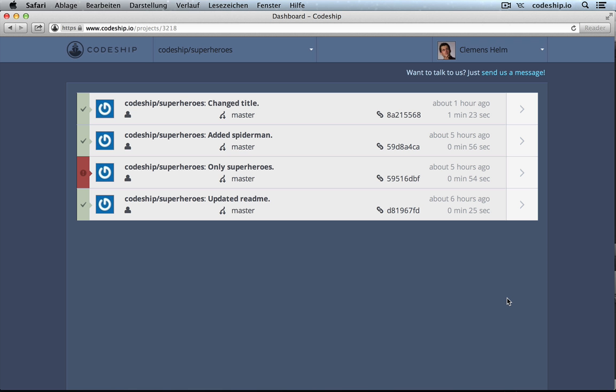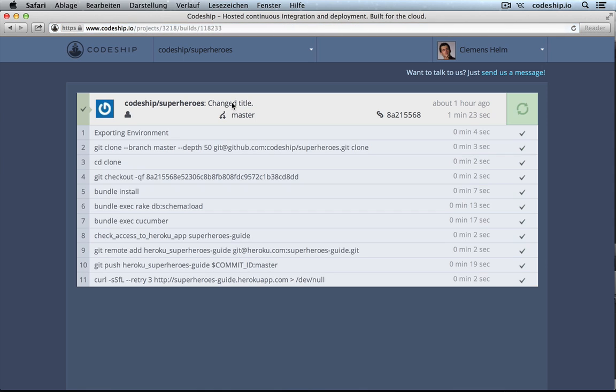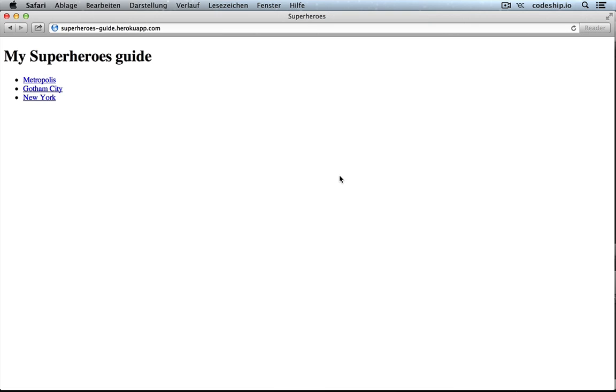And our build succeeded again. If we look into the details, we can see that it didn't only execute Cucumber, but also publish the application on Heroku. So, now the newest version of our app is online with title My Superheroes Guide.